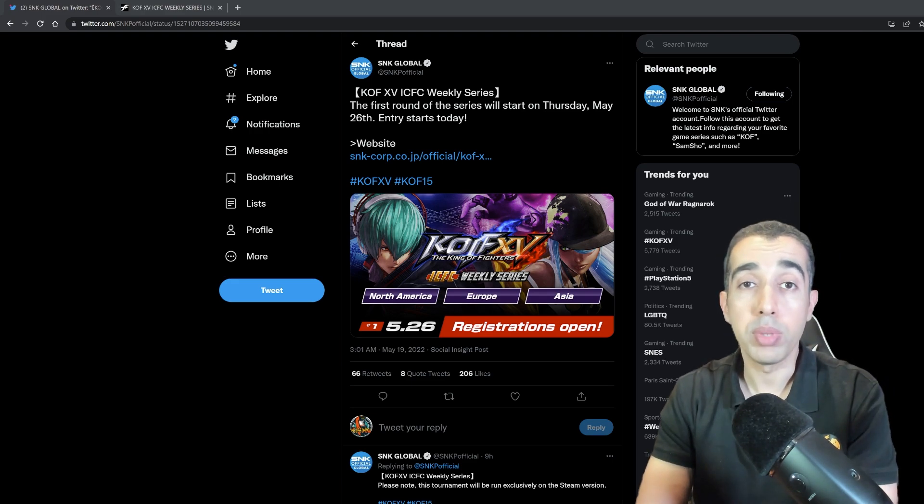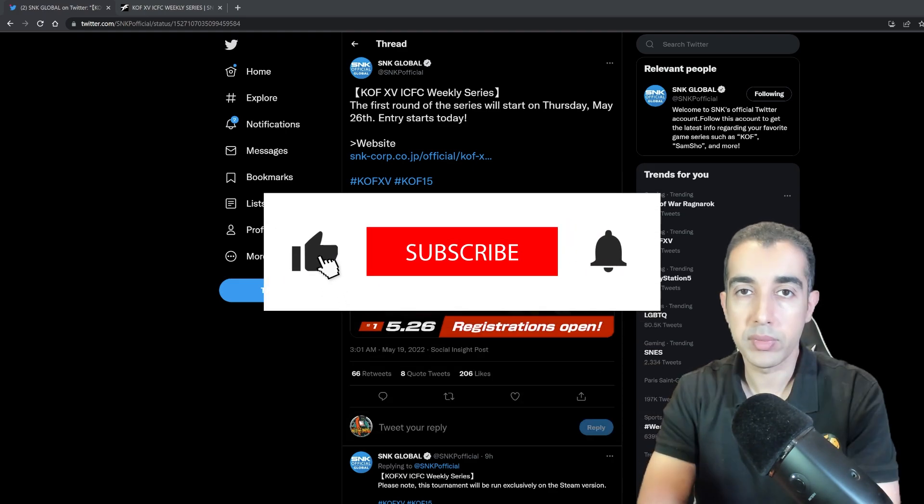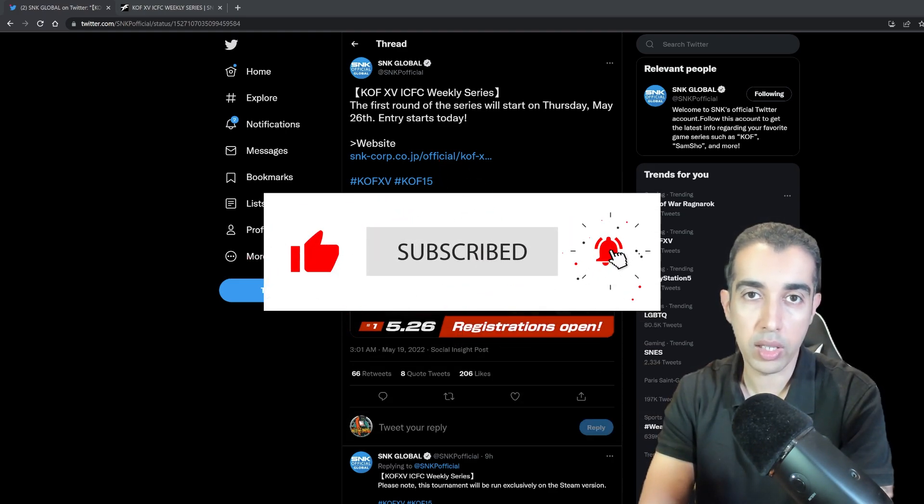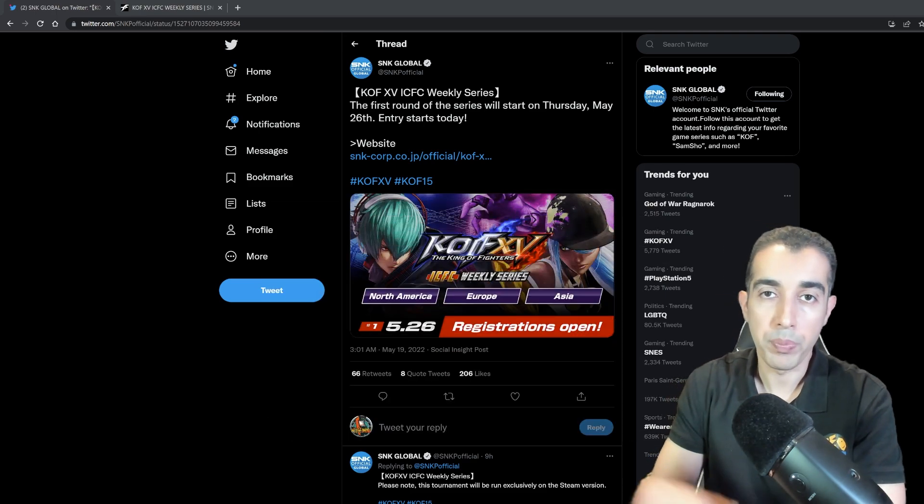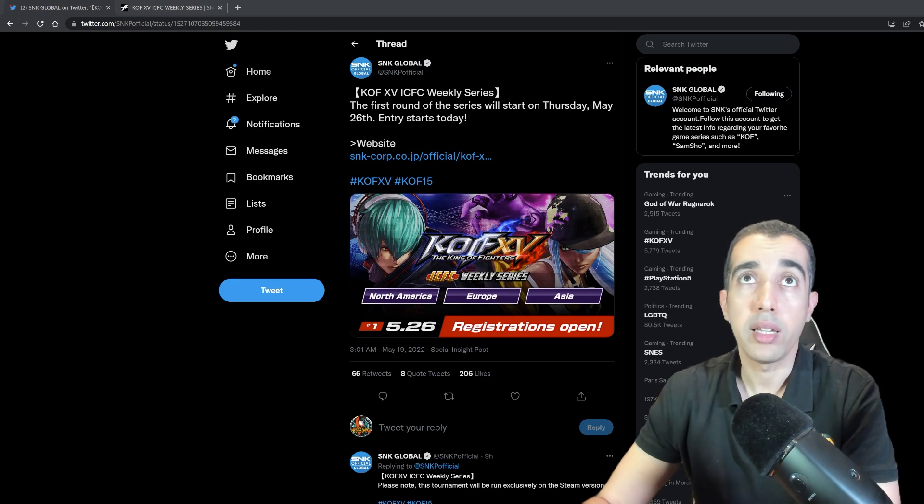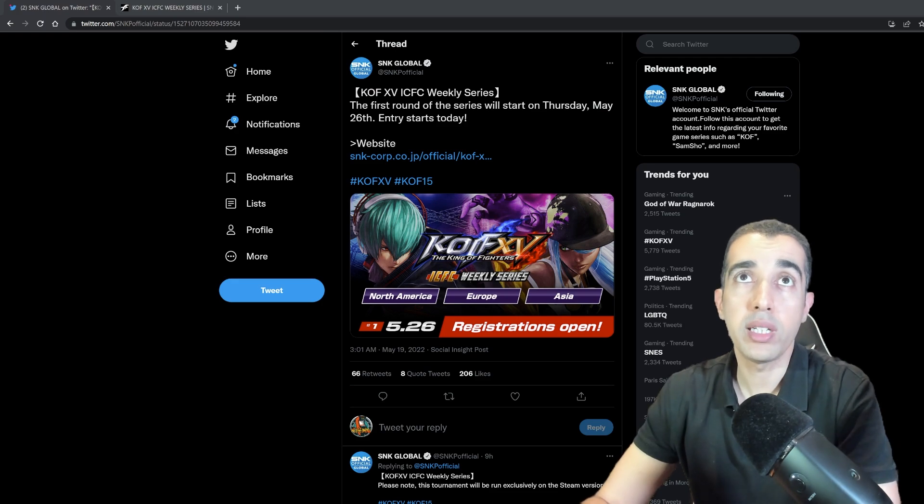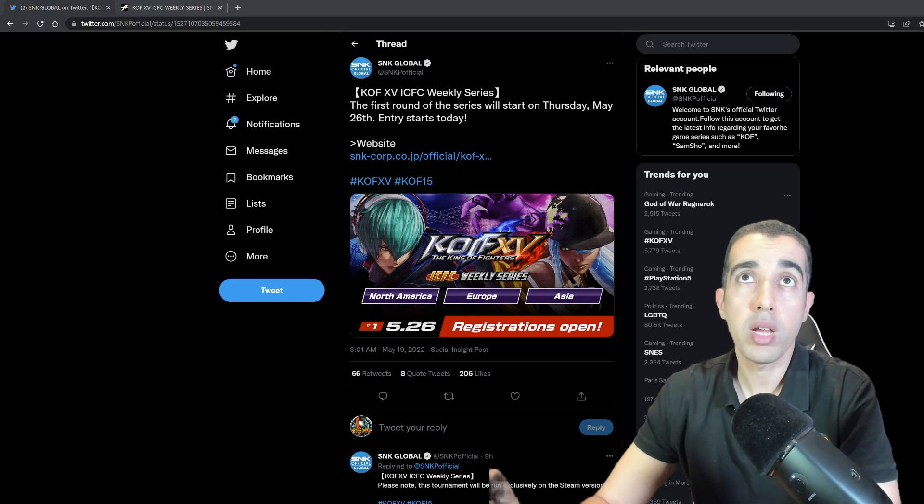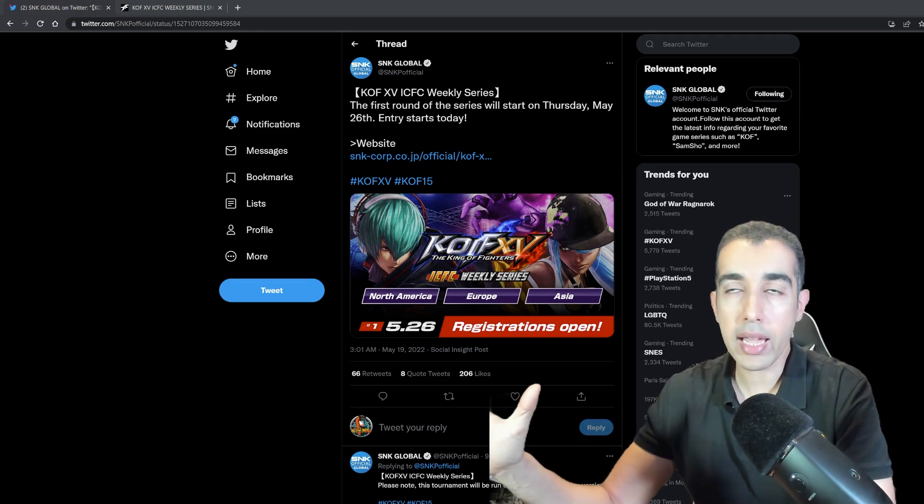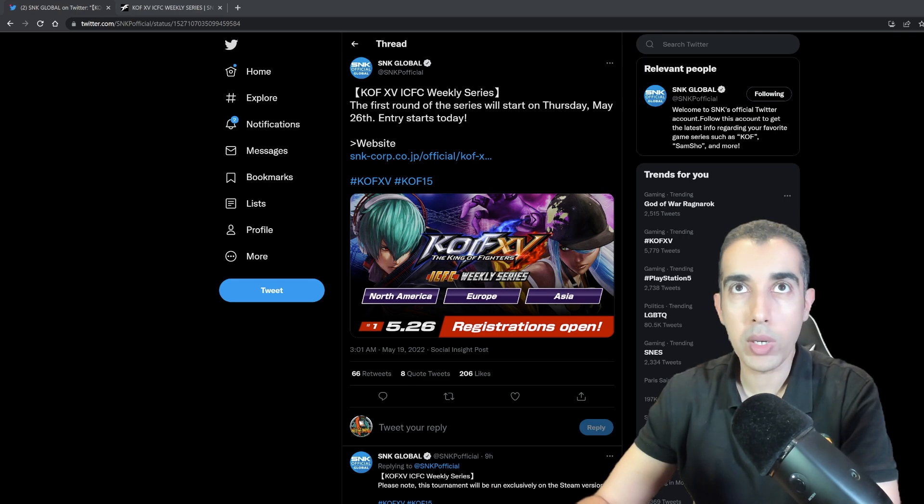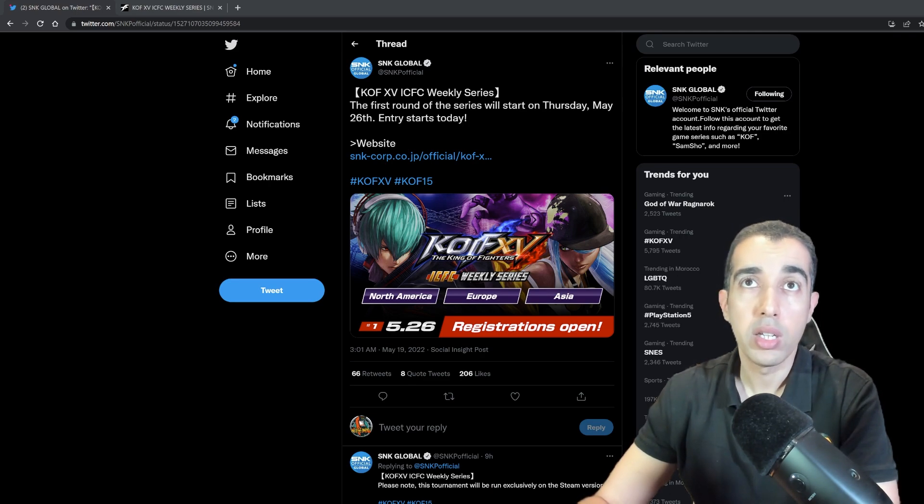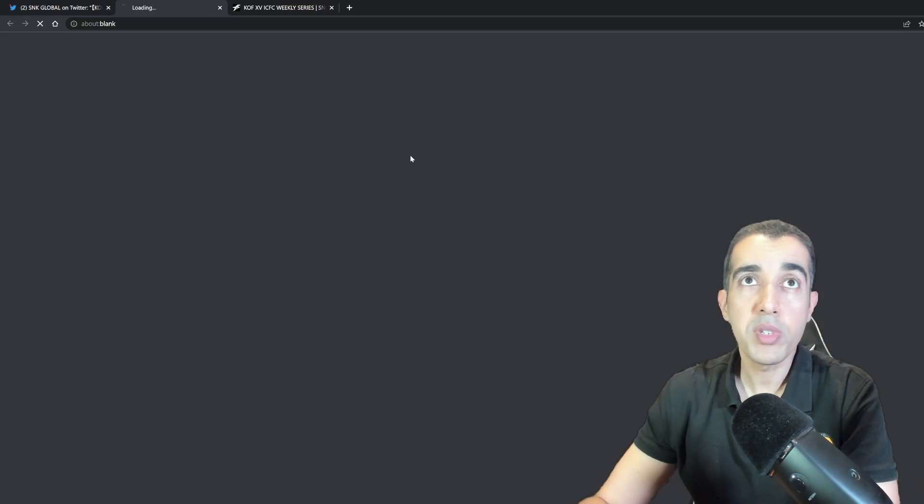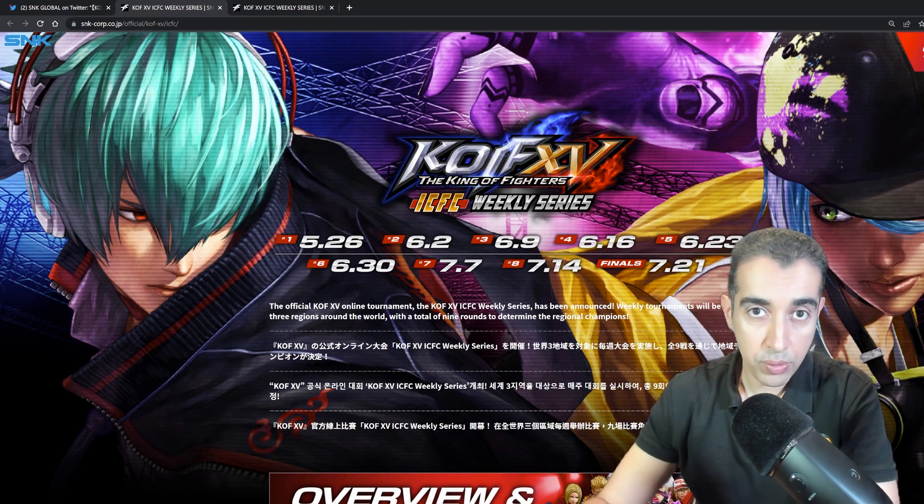Before I do that, a gentle reminder to like, subscribe, and hit the notification bell so that you are notified whenever I drop a new video. So this is the official tweet that showed up today from SNK: King of Fighters 15 ICFC Weekly Series. The first round of the series will start on Thursday, May 26th. Entry starts today. I was like, what is this? It says North America, Europe, and Asia. So we're going to go ahead and check the official website and then talk about this.